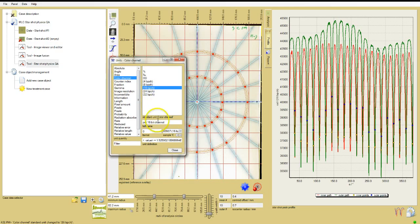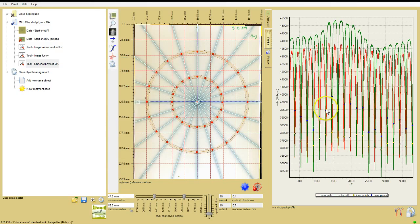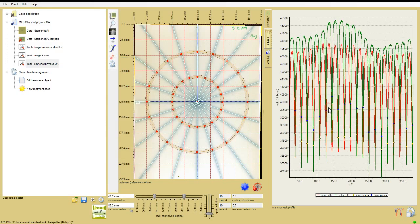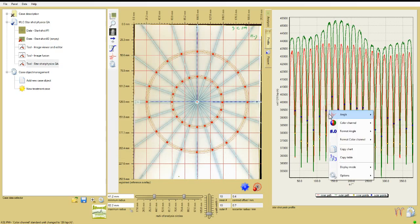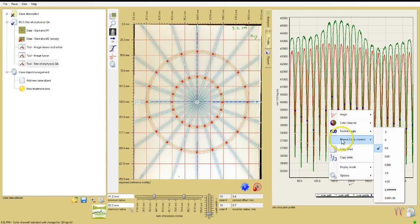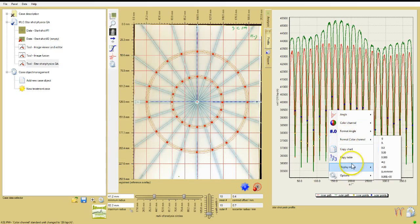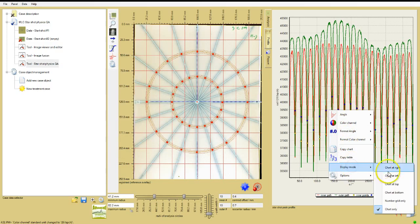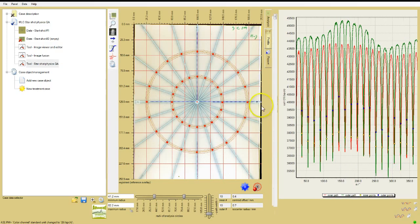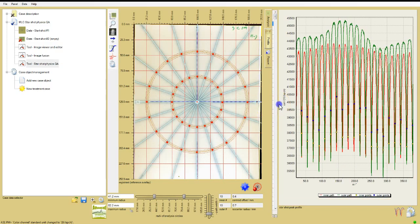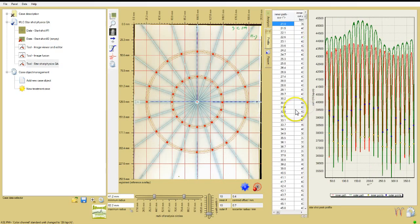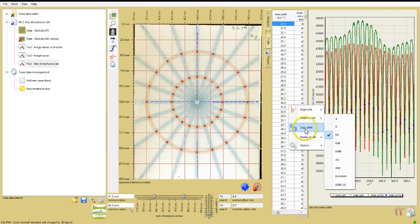Right-click in the chart area and under display mode, select one of the options to display a table of profile response values. Grab the border of the frame and slide it to display the table more fully. You can right-click on the chart or the table to copy either to another application.